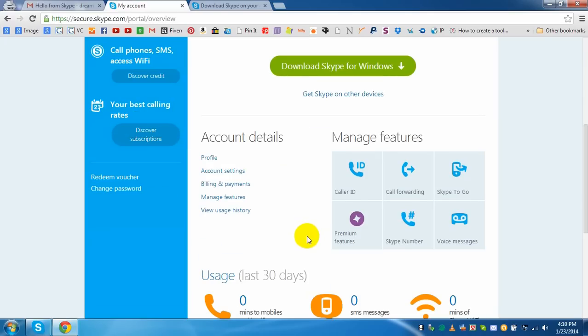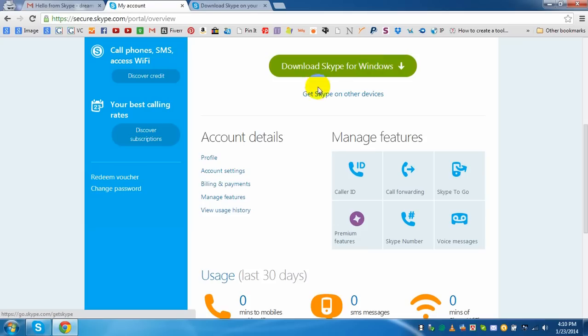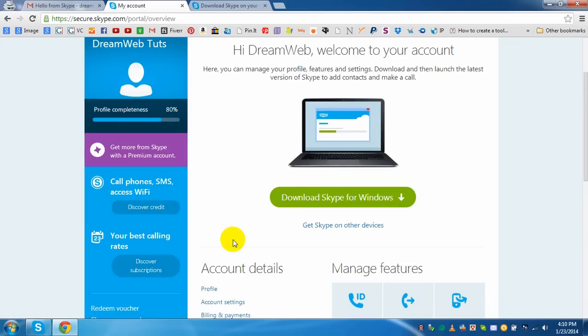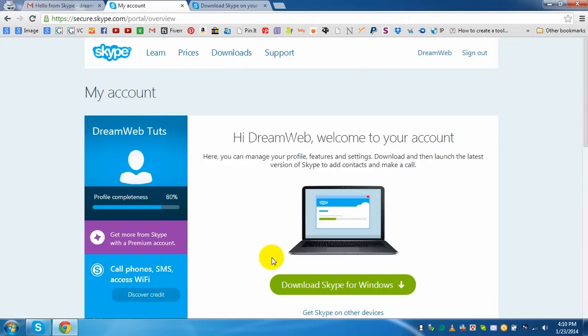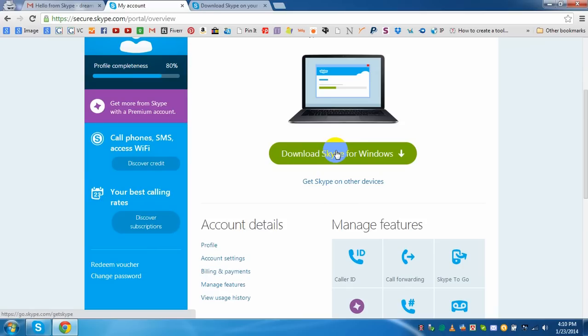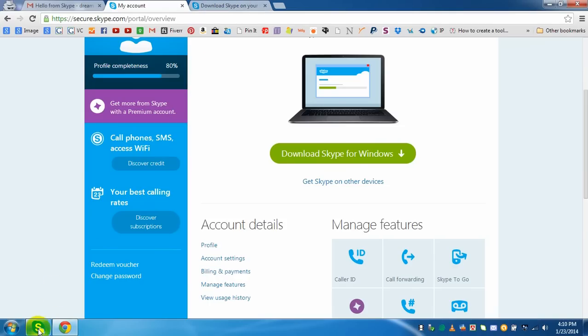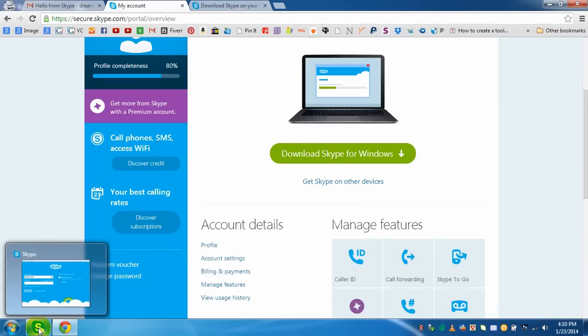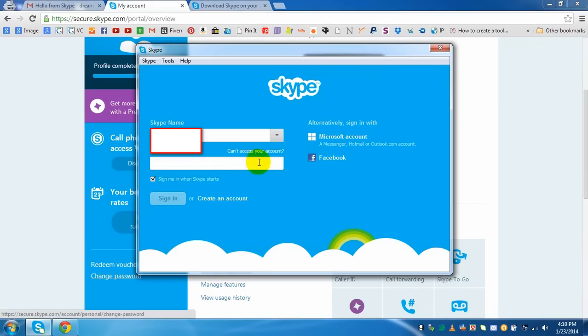Okay, now you need to download Skype for Windows if you are from Windows, or if you want to use Mac you need to download Skype for Mac. As my Skype is already in my computer, I will show you how to log in. Just wait.